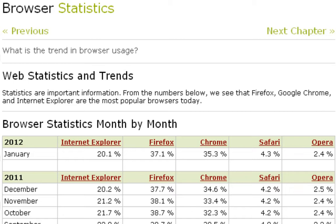Chrome's market share is at 35.3%, and this is a very interesting fact because Google Chrome is a fairly new internet browser and they have gained a huge amount of market share in such a short amount of time.